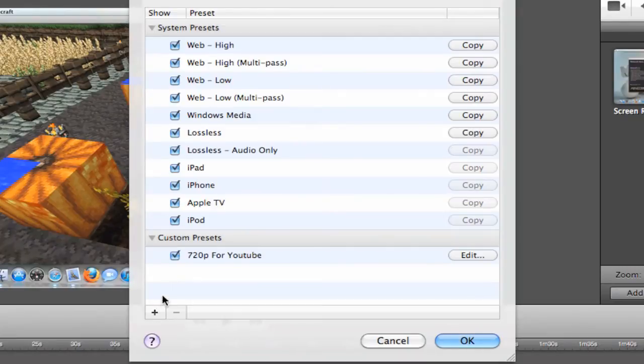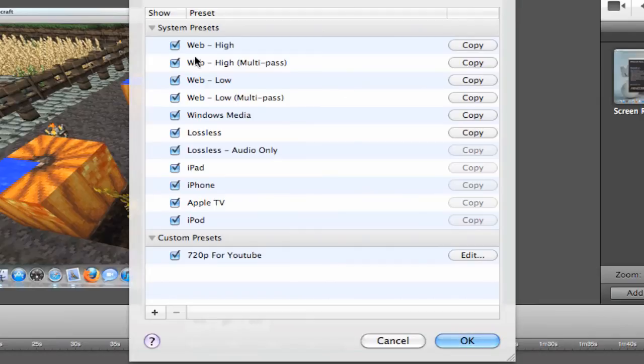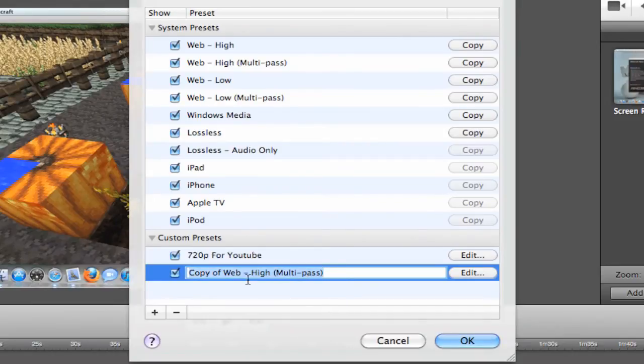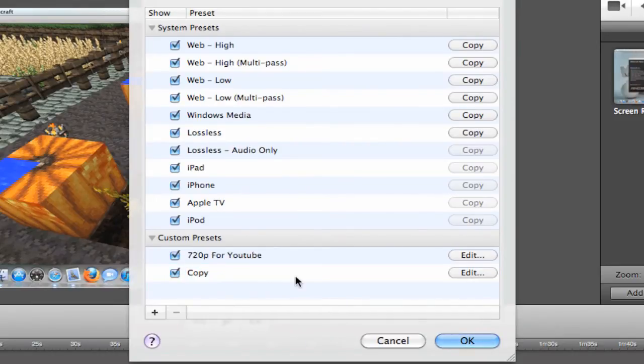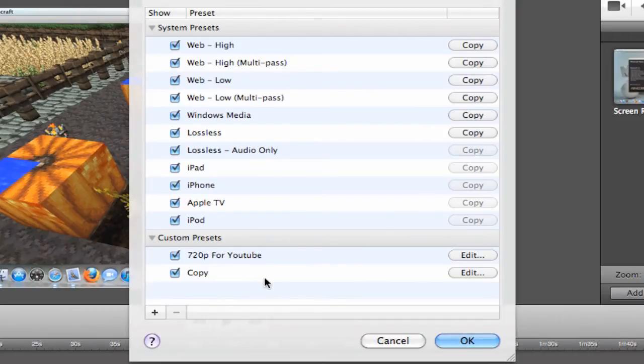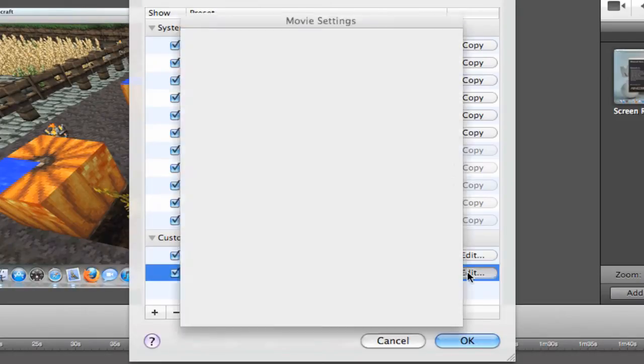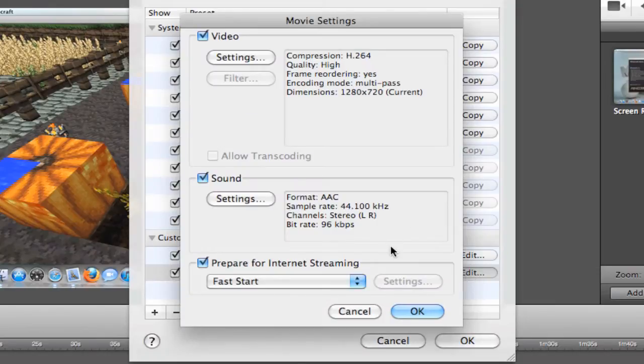Now, I don't know why it doesn't let you add a new preset from here, but what I do is just copy the web high multi-pass. Press copy and it should give you a custom preset down here. So I'm just going to name this copy for now. You can rename it later, but you should name it 720p for YouTube. The name won't affect anything. So now go into here, click Edit.